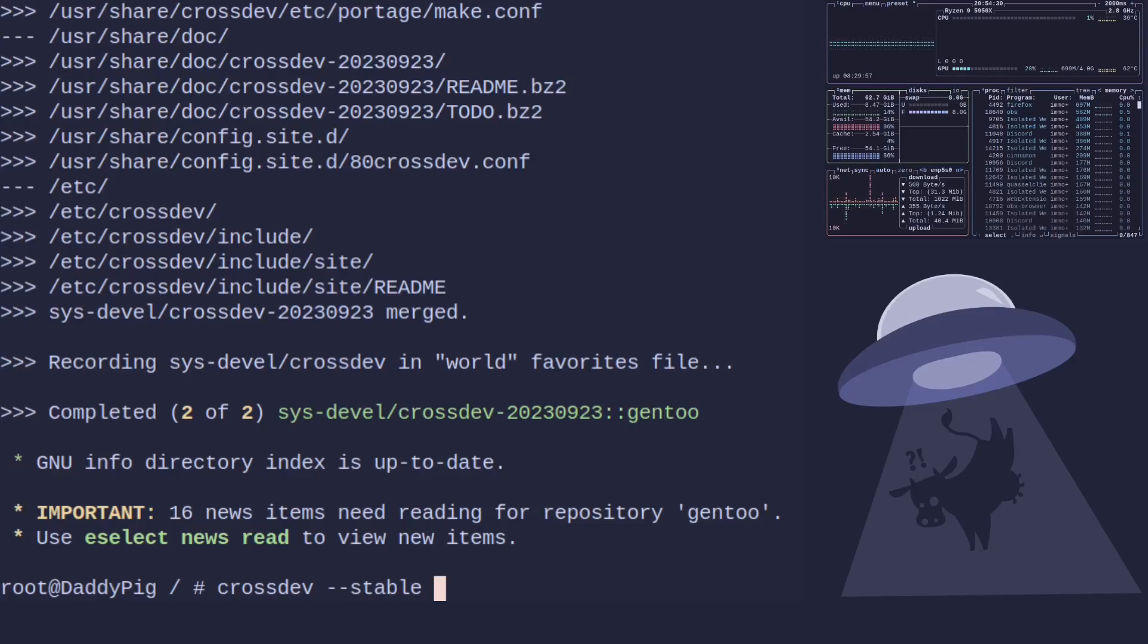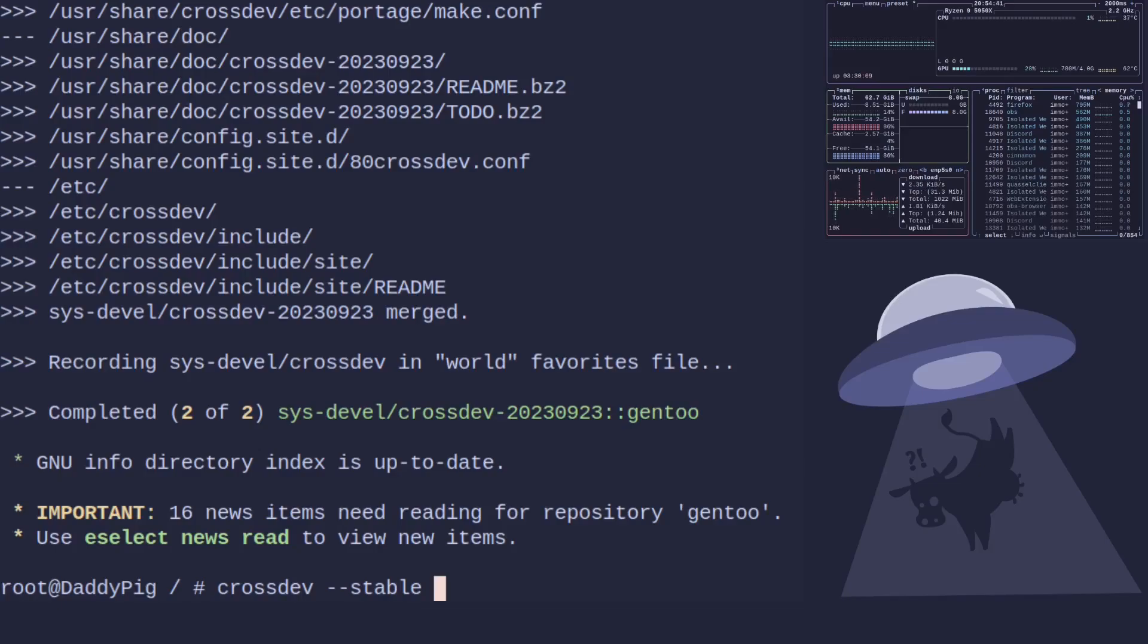By default it always puts testing packages because that's usually what you're doing with this, but if you're making it for say a binary host or something like that which we'll do in another video, stable's probably the way to go. And then we set the target with T and then we put in the tuple. The tuple's basically the arch you're using.